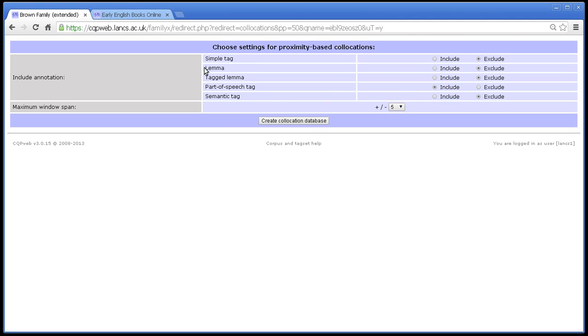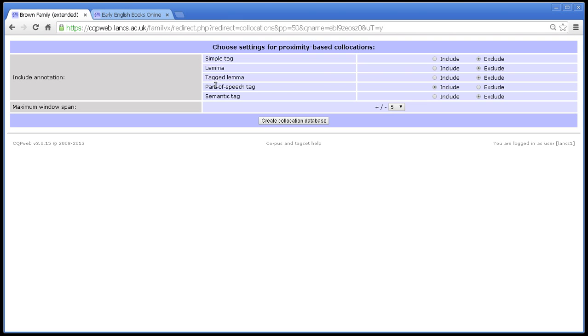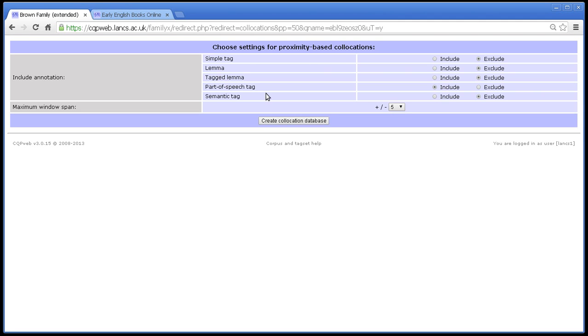So for example, if you want to do your collocation analysis using lemmas rather than words, or if you want to do collocation on grammatical tags, such as the simple tag or the part of speech tag, then if you've included them in the database you will be able to. If you haven't included them in the database, then you can't and you would have to come back to this screen and start again and build another database. Hope that makes sense.